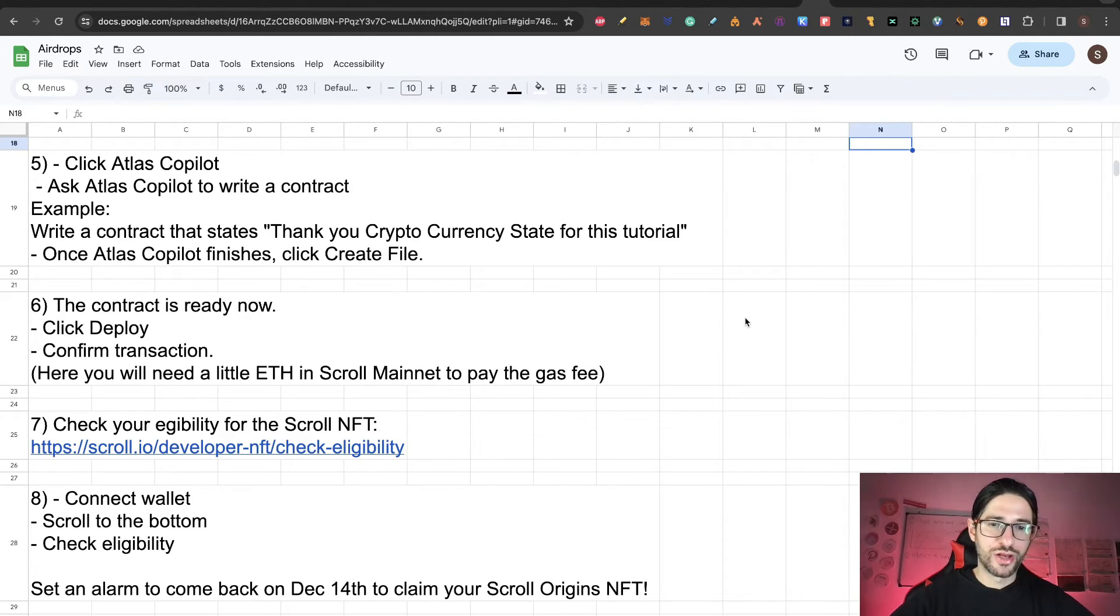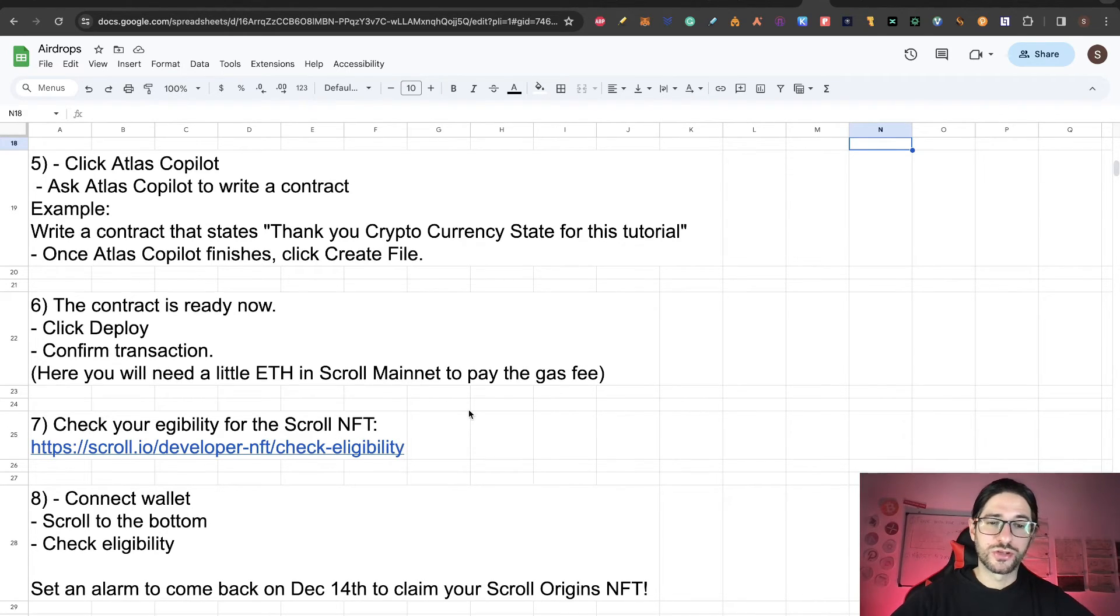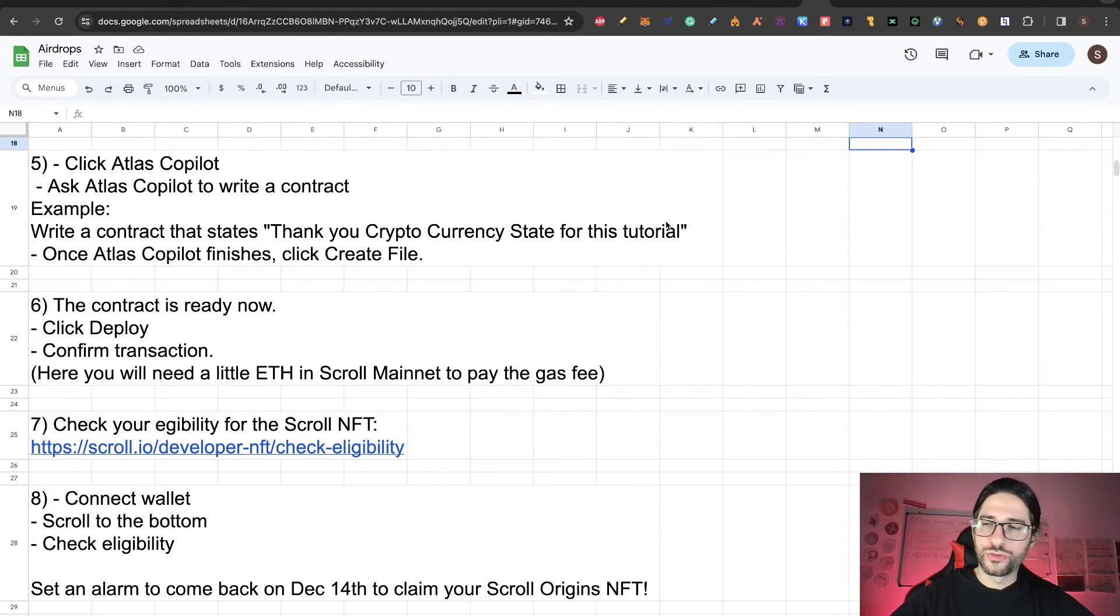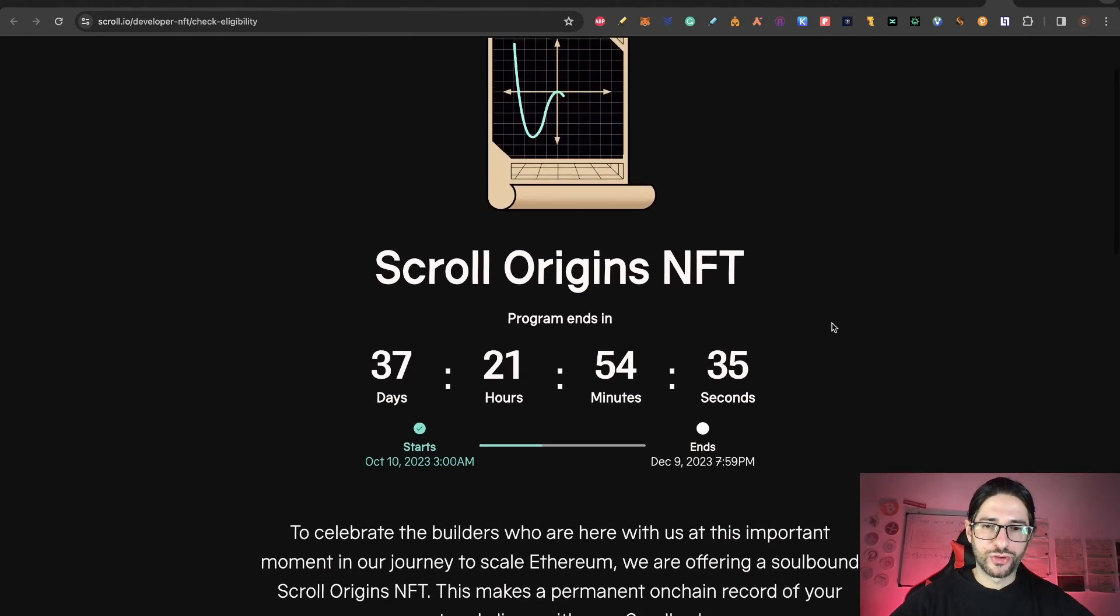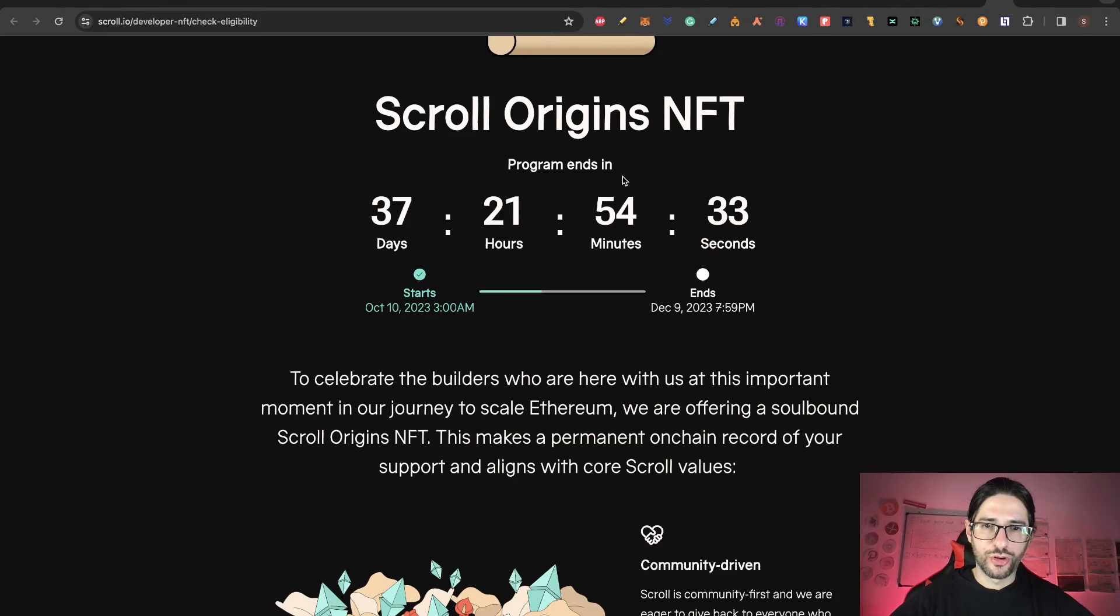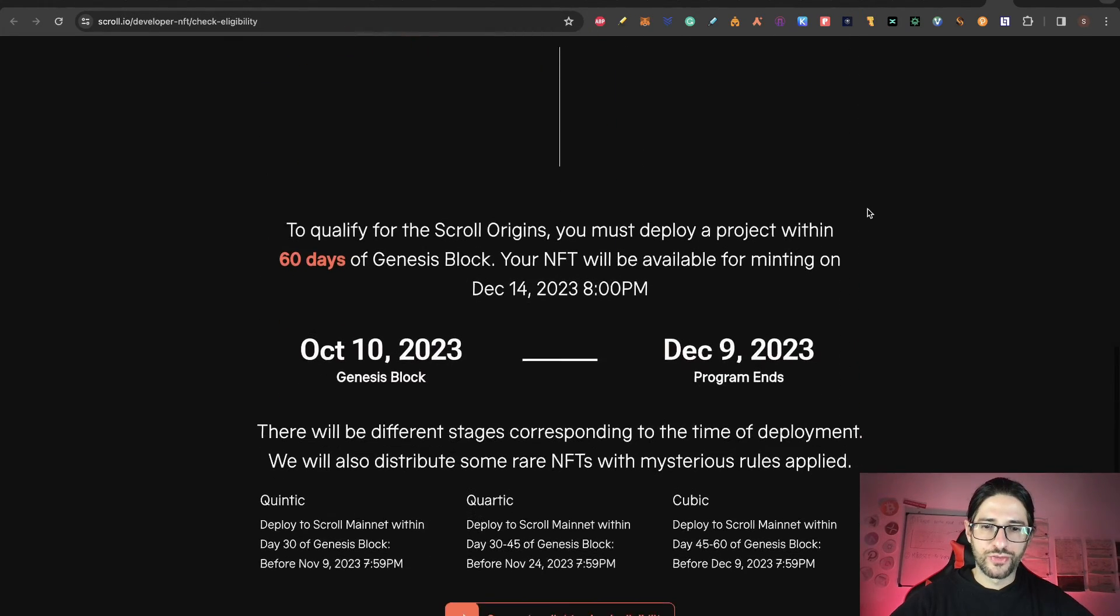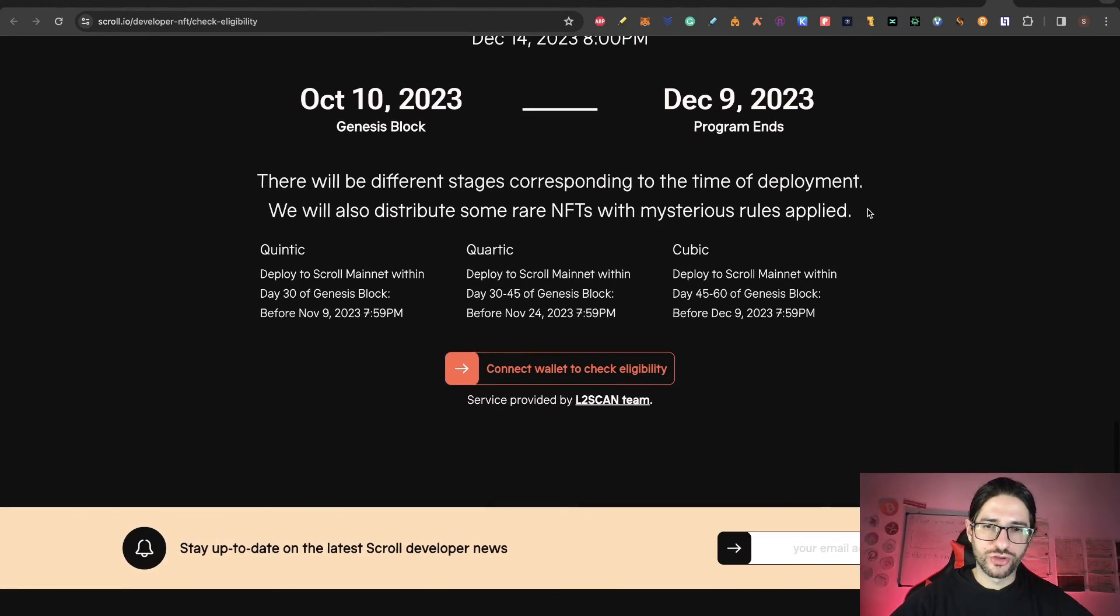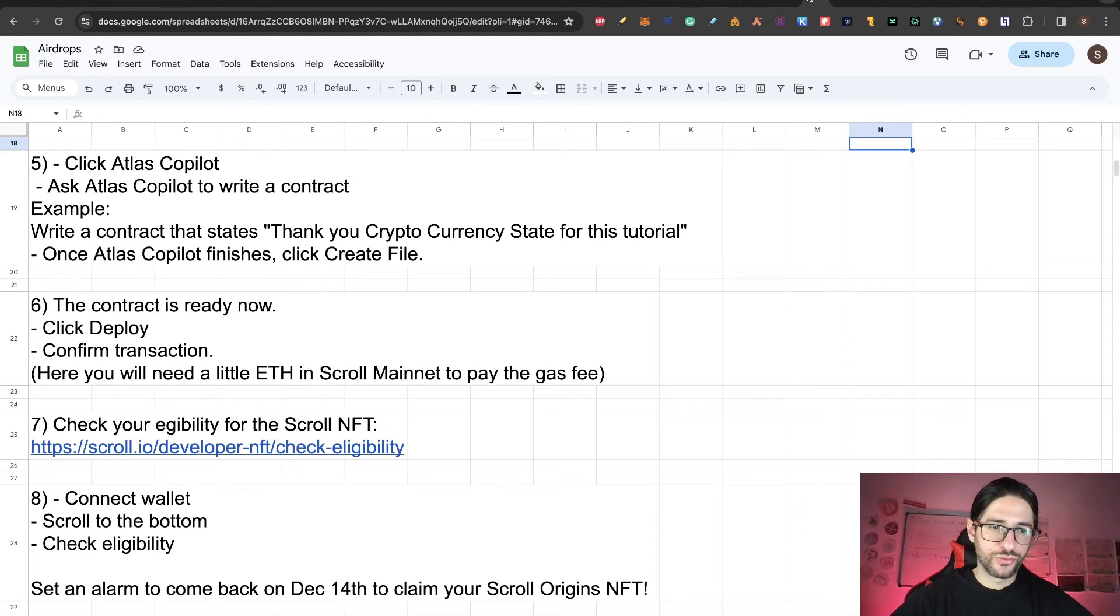Now that is all. You already deployed a contract here. Now we go to step seven, which is check the eligibility for the Scroll NFT. Here is the website. Go there. You can see it says Scroll Origins NFT. The program ends in 37 days and there's a little bit more information here.